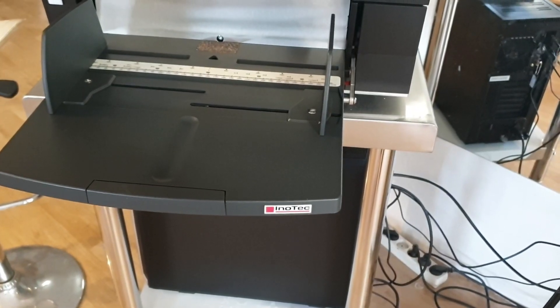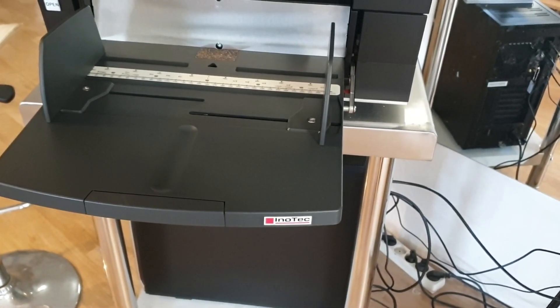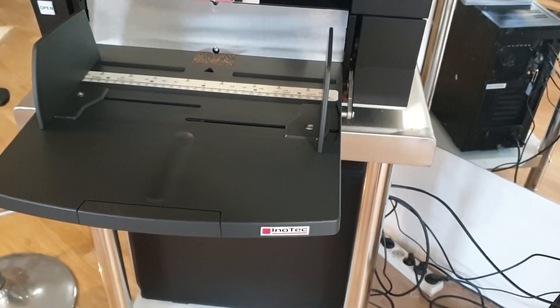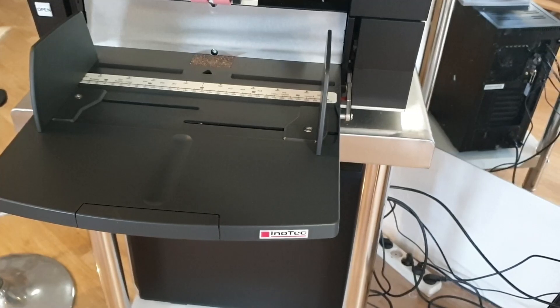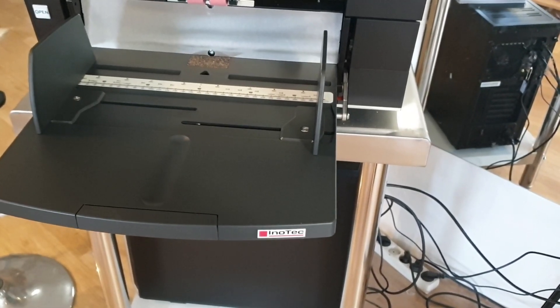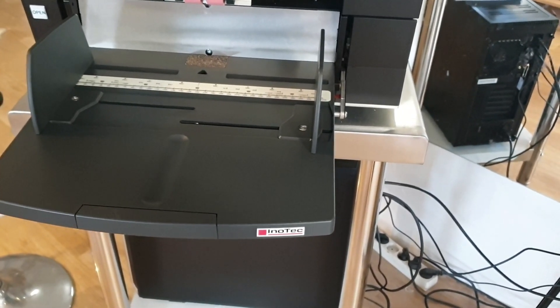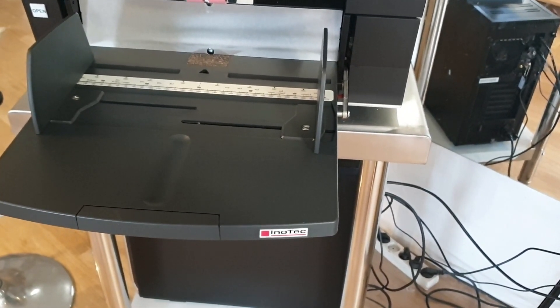This video is about the empty page removal feature found in Inotec's native Twain driver for this scanner.